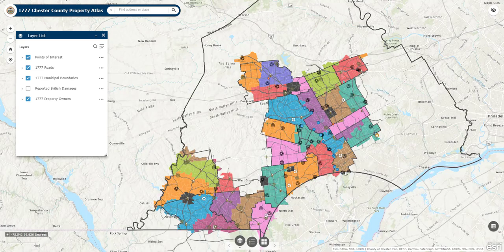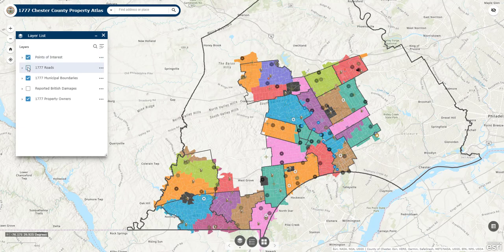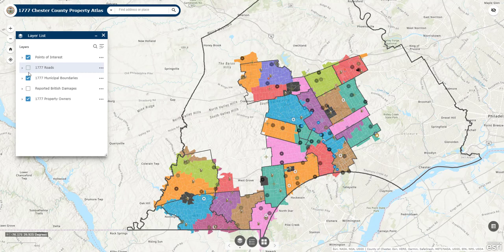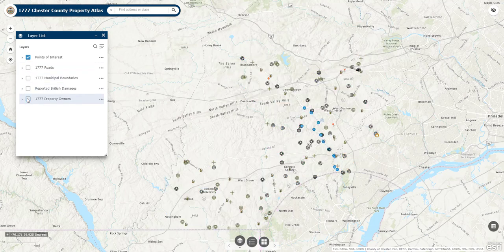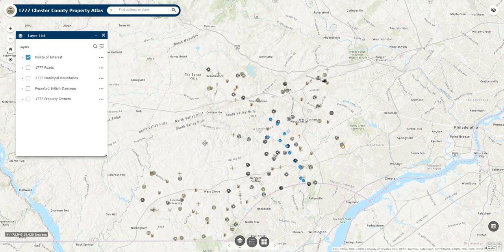With that said, let's transition over to the layer panel, where you'll see there are five total layers in this project, four of which are turned on by default. All of these layers can be toggled on and off by checking the boxes to the left. This is especially useful if you want to get a better look and isolate one specific layer, which is exactly what I'm going to do now as we dive into the points of interest layer.